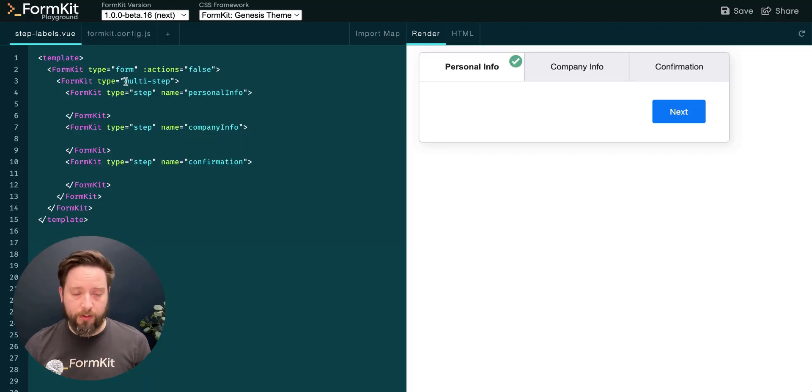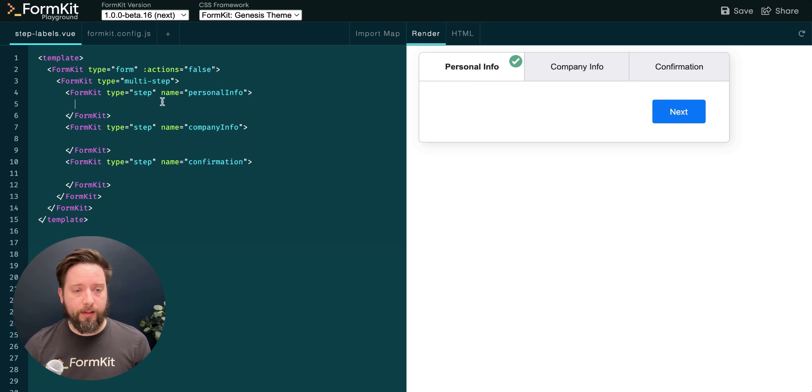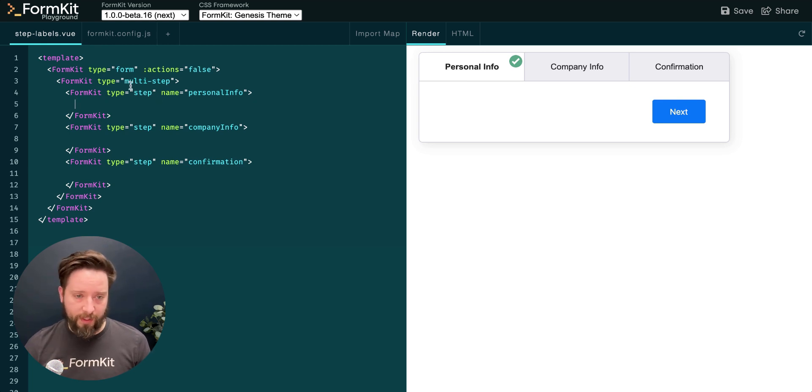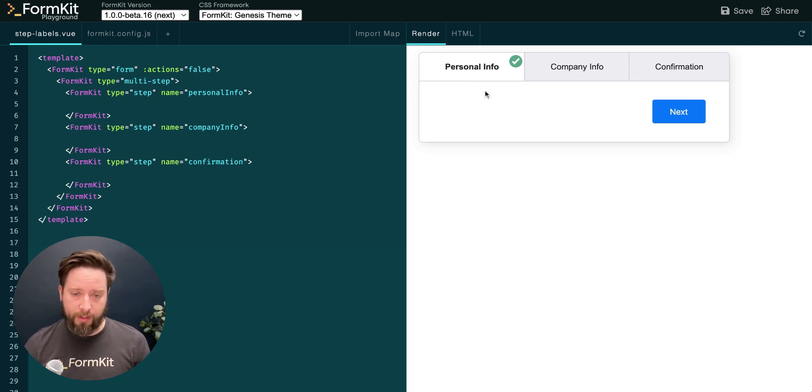We have two new input types available to us: multi-step and step. Steps are nested inside of the multi-step type input, and the names that we apply are converted from camel case to title case for our tabs.